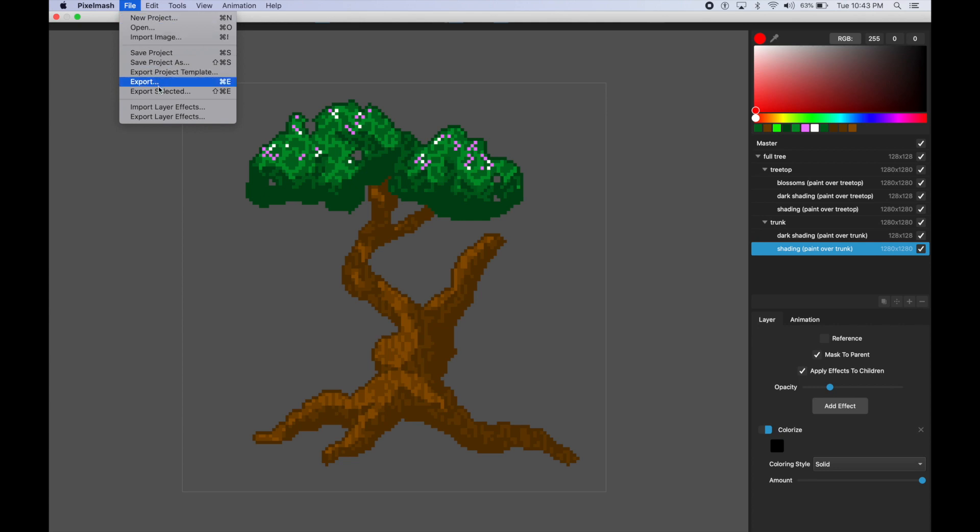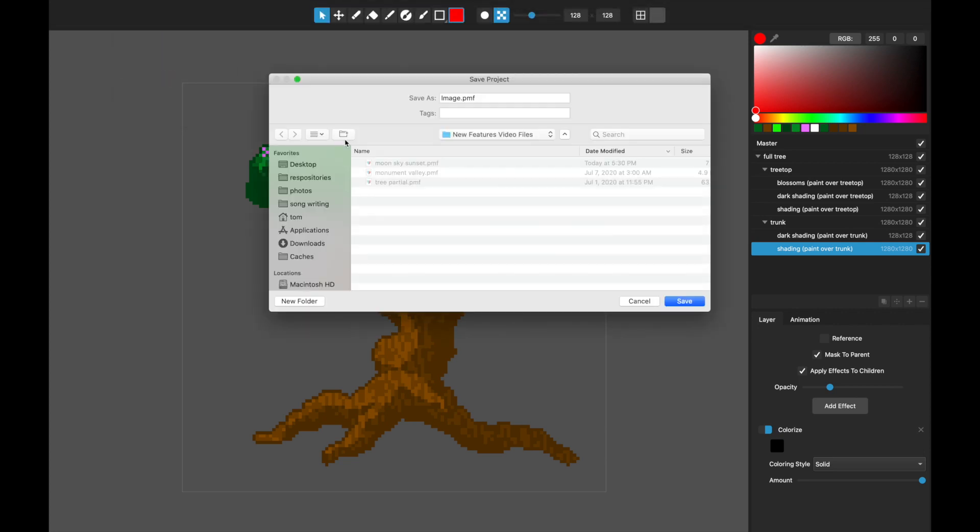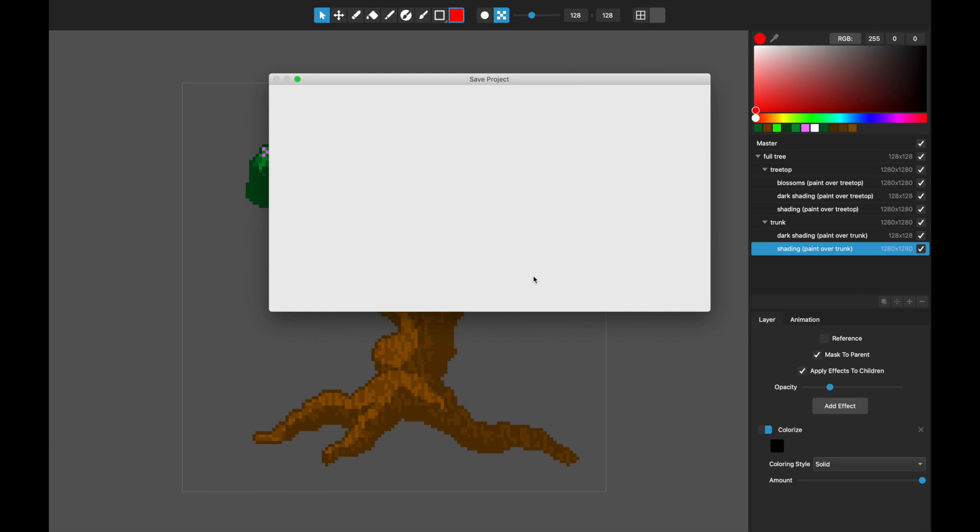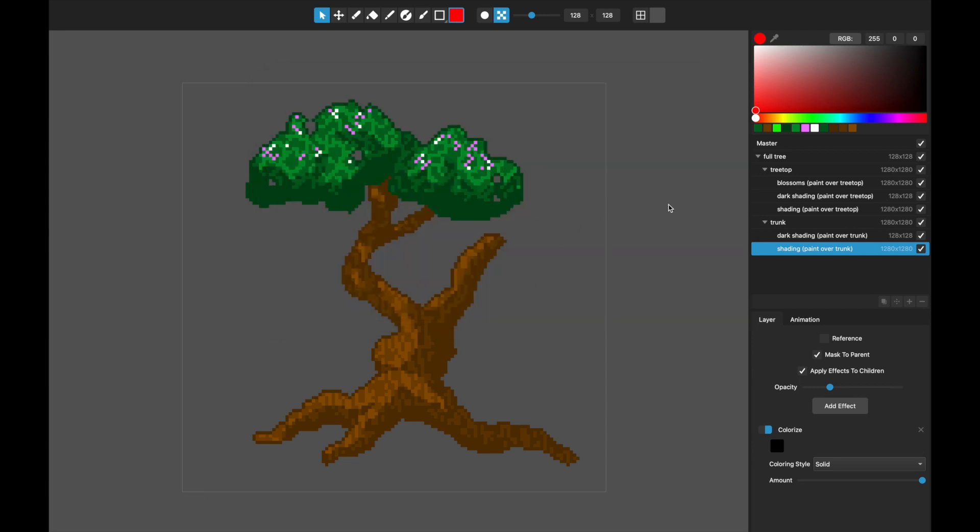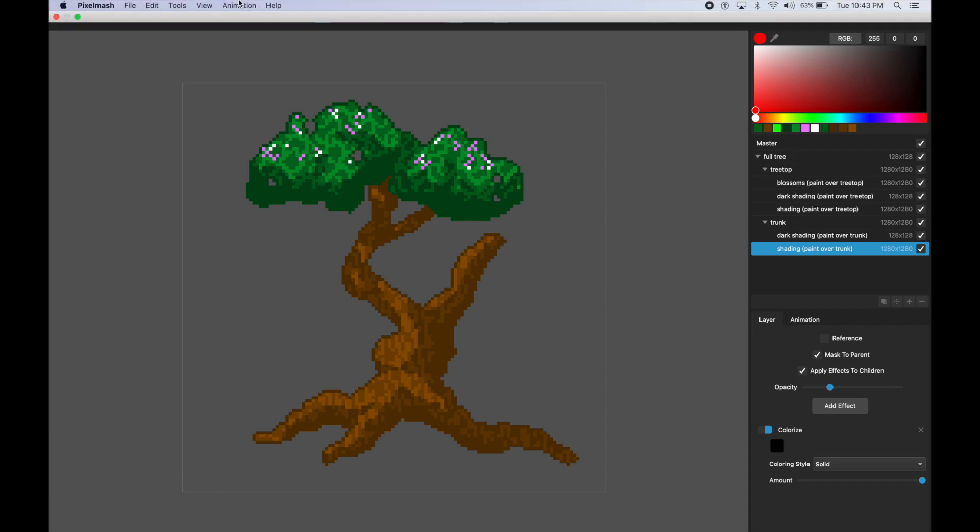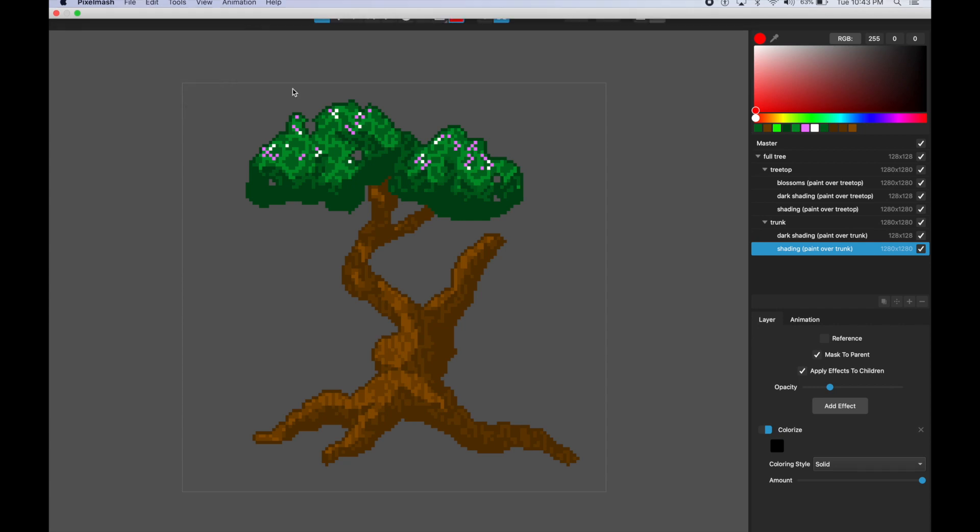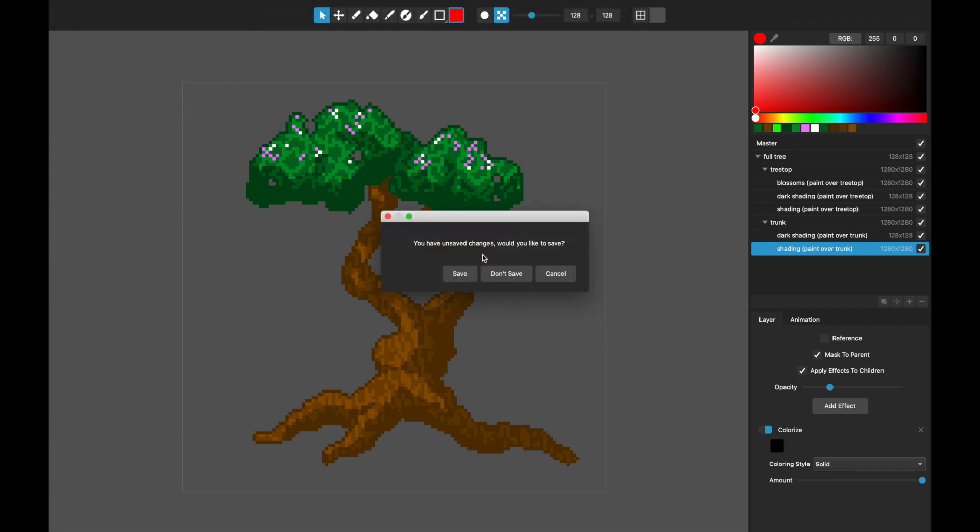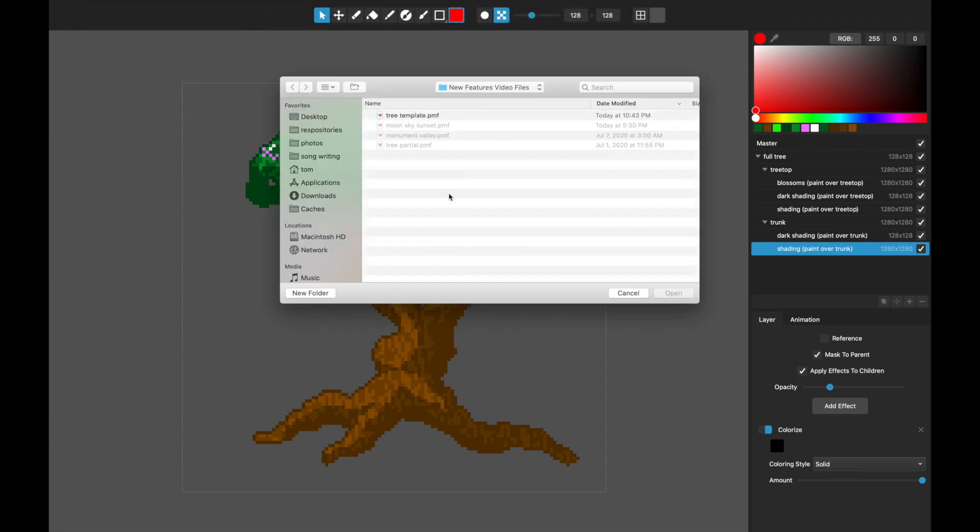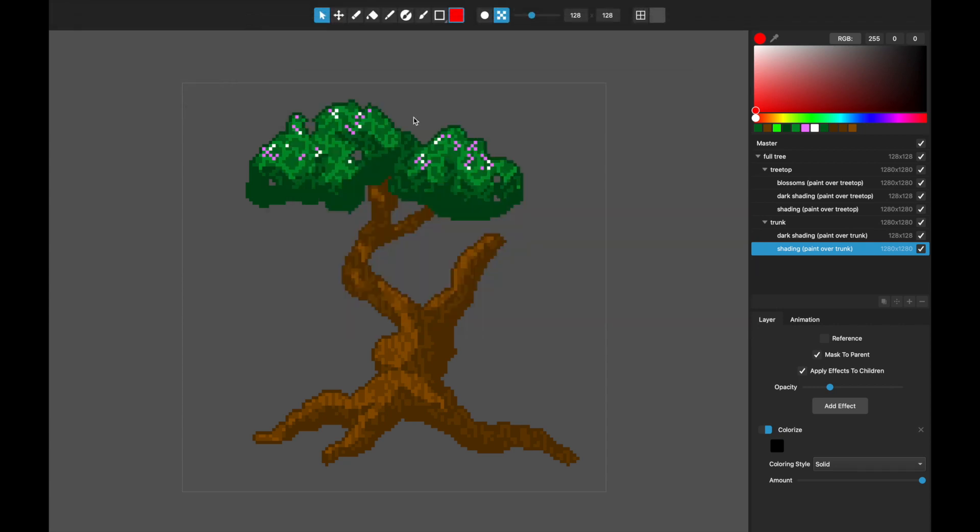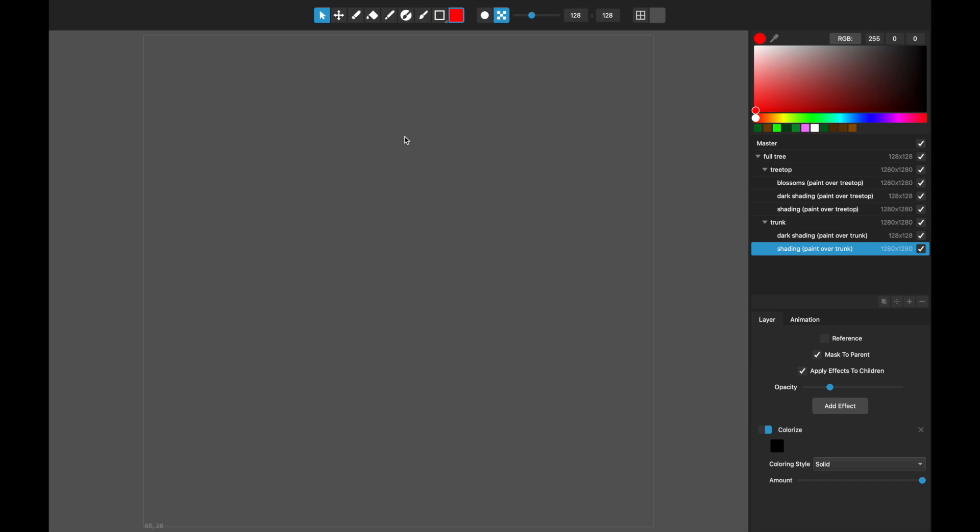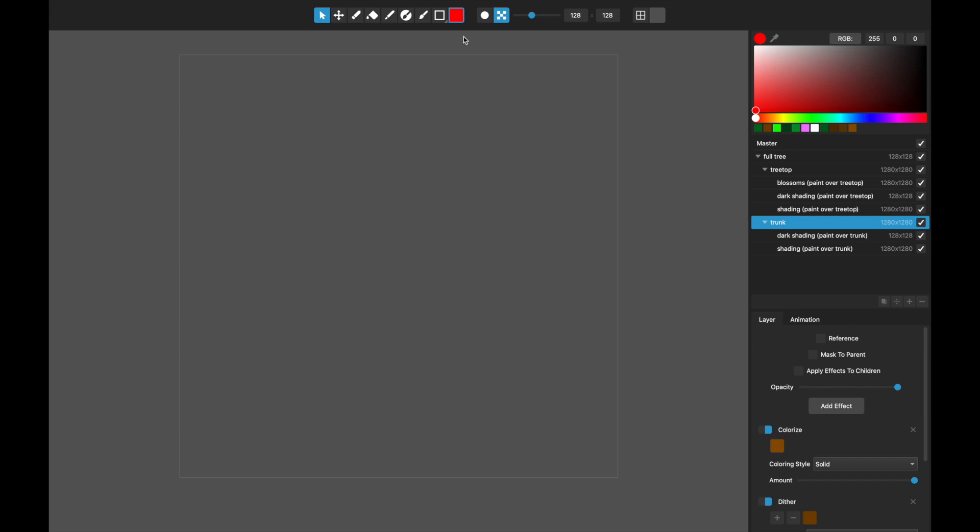What we've made is a way that you can export your whole project as a template. This export project template—let's just say tree template. What it will do is it will export this with all the layers and all their effects but none of the content in those layers.